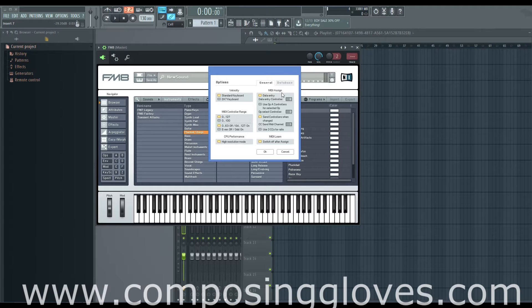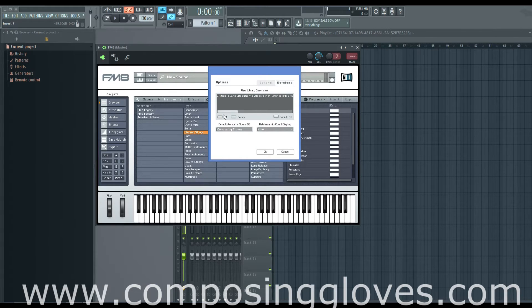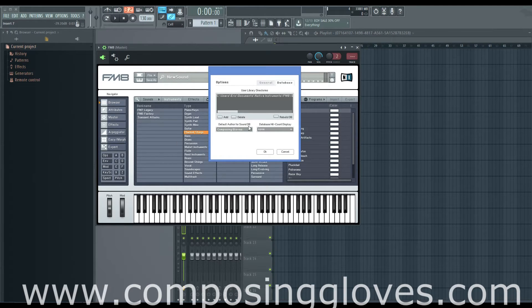Then you have MIDI assignment — if you're making MIDI assignments to a controller, this is where you would set that up. You have MIDI learned, which references that as well. Also here in the database, you have add and delete — you can add presets and file directories to get them in your browser. If you're making a sound and want to save it, you can put your name under default author for the sound database, and then every time you make a sound and save it, it will save it under your name so you don't have to type it in every time.